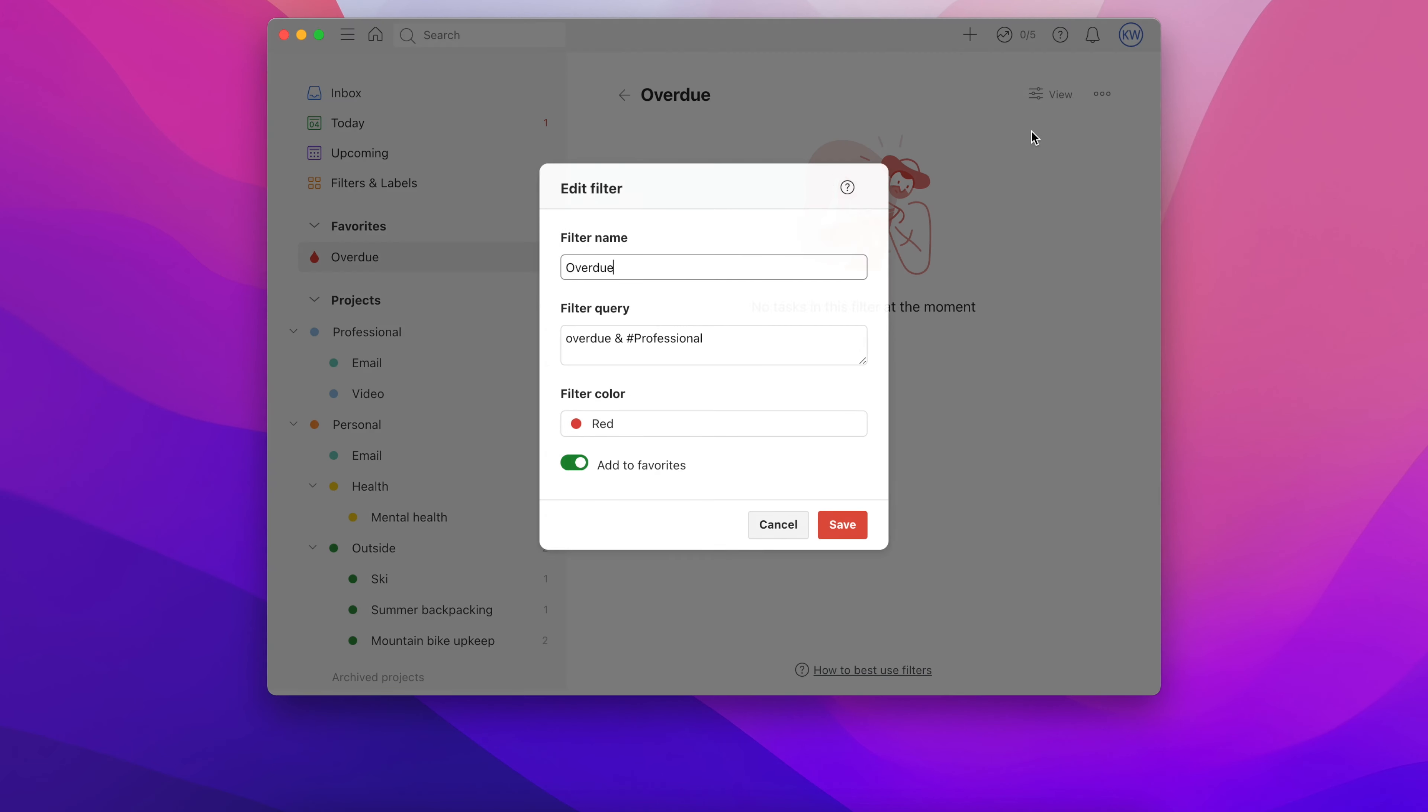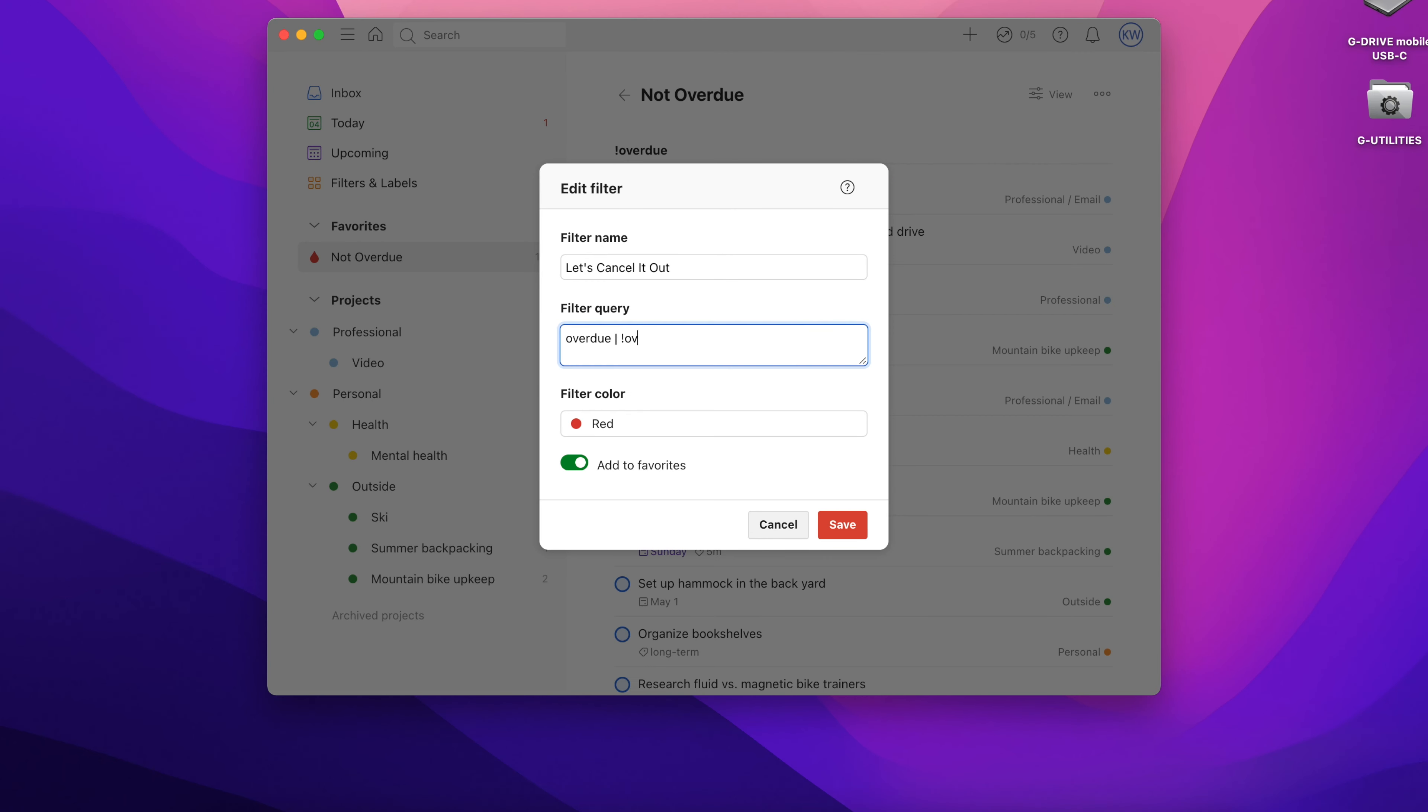We use the ampersand for the and symbol and the pipe or vertical line character for the or symbol. Combine these with the comma to include multiple items or the exclamation point to exclude items and you can create some very powerful custom filters.